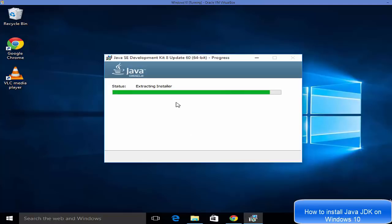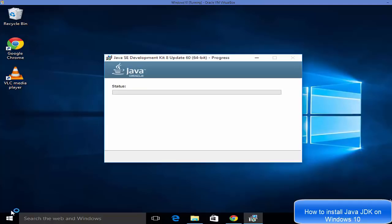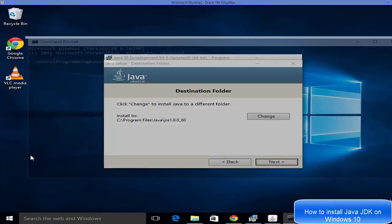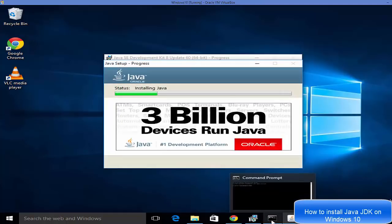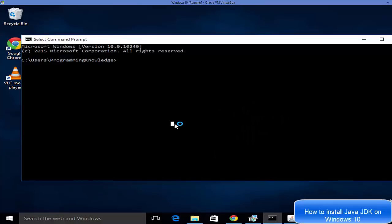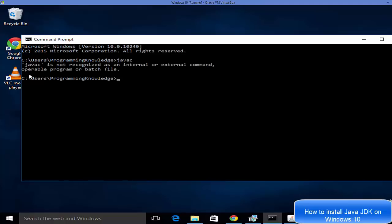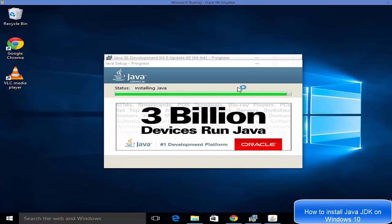While the installation is going on, let's see how to check whether Java is already installed on your system. Go to your Windows Start button, right-click, and open Command Prompt. In the command prompt, type 'javac' and press Enter. If it says 'javac is not recognized as an internal or external command,' then Java is not installed. Close the command prompt for now and we'll check again after installation.